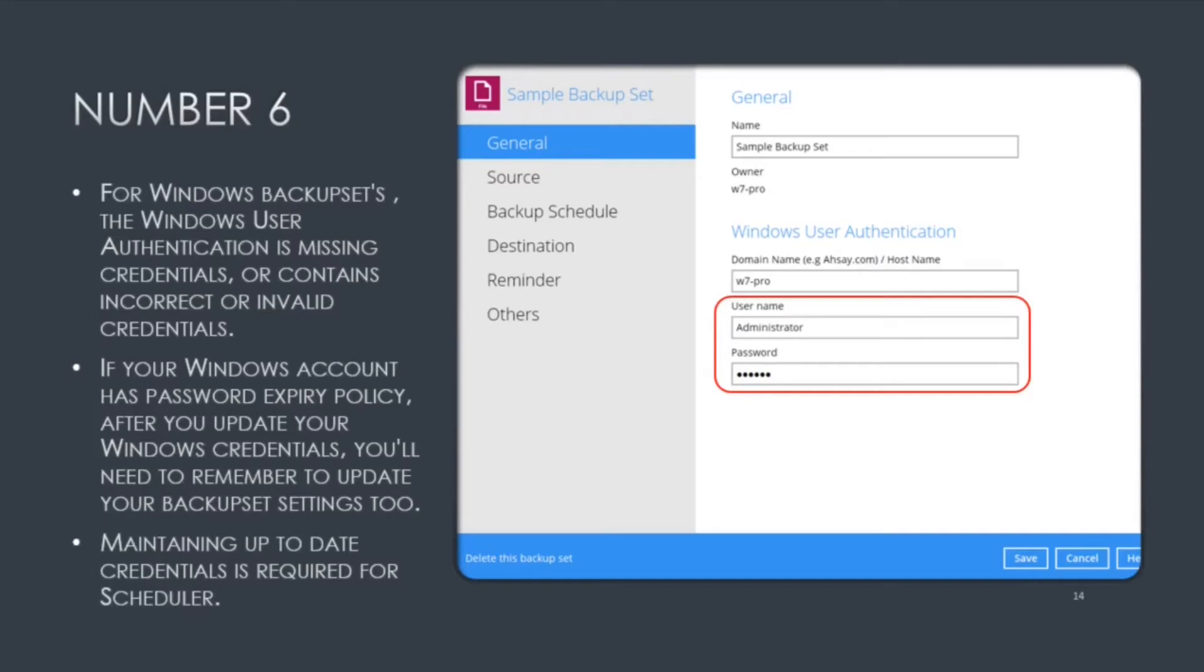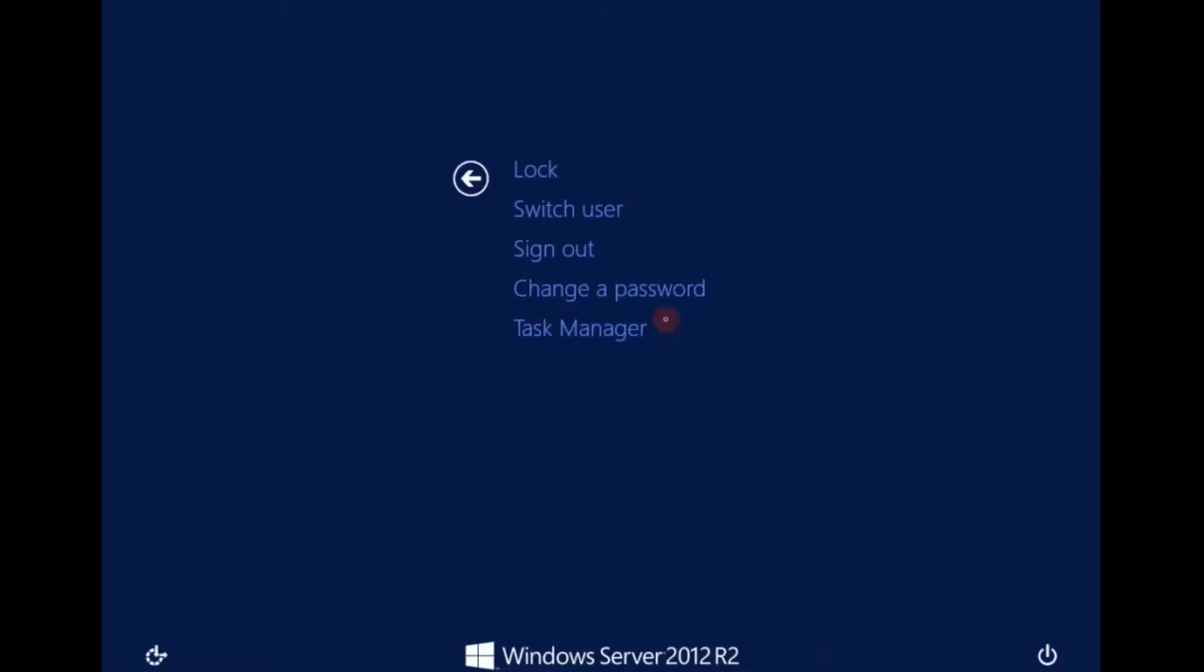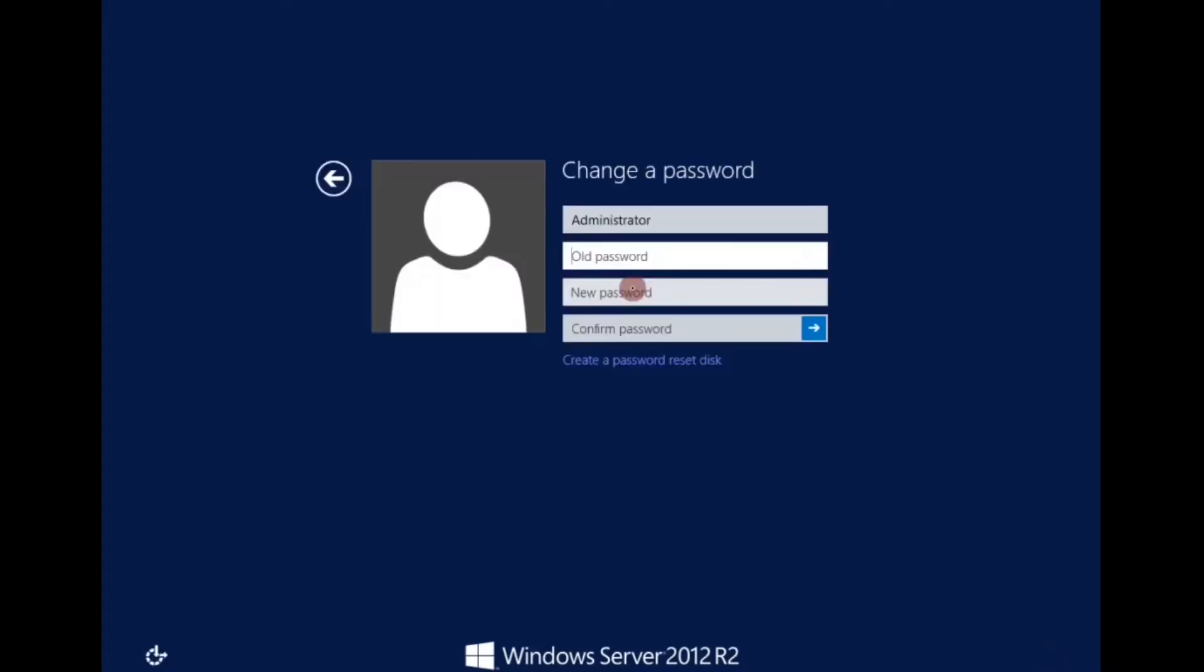So let's say my Windows account has password aging. I must change my password. As you can see on the screen, I'm changing my Windows password for the user administrator.